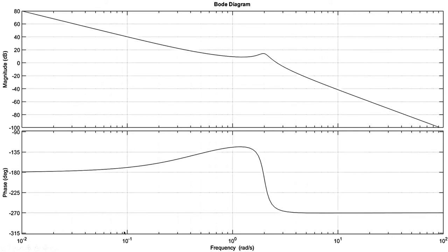Moving on to 10 to the power 0, the gain decreases to approximately 10 dB. For this first part, the gain is dropping from 80 dB to 40 dB over one decade of frequency — a slope of minus 40 dB per decade. This means there are actually two integrators, or two poles at the origin, causing this behavior.